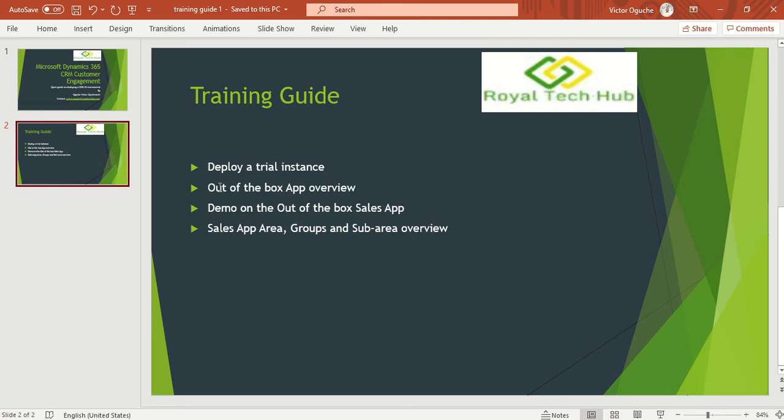Also I'll be doing a review of the out-of-the-box apps that come with the trial instance. Also we'll be focusing on the sales app. Also view the sales app areas that we have, the groups and the sub area under the sales app.